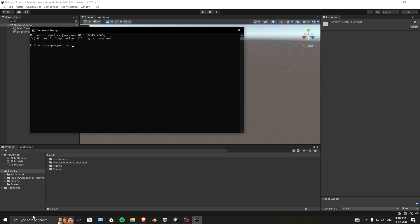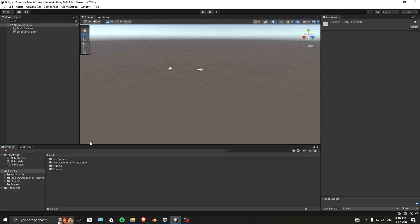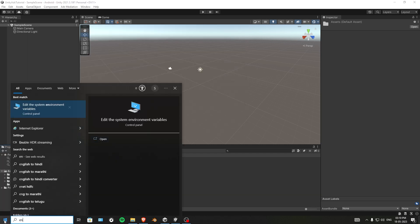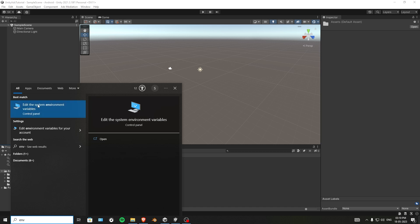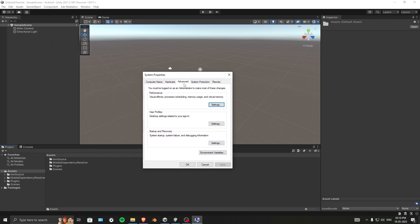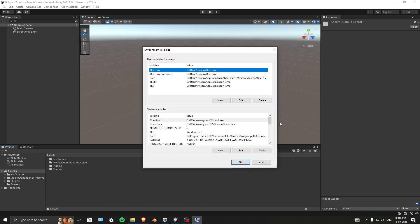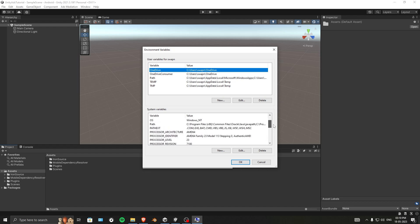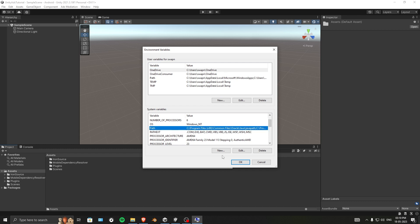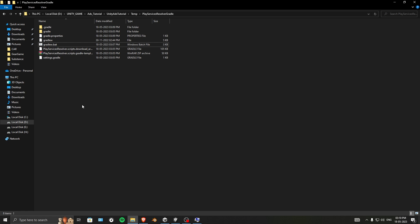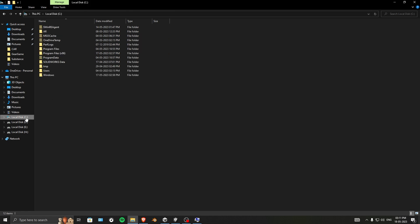Type 'java -version' in CMD. You need Java version 1.8 or any sub-version — if you see that, everything is fine. Next, open your environment variables by typing 'env' in the Start menu and selecting 'Edit the system environment variables'. In the Advanced tab, click Environment Variables and find the Path variable.